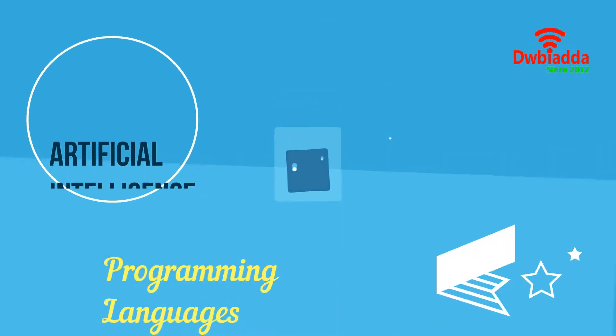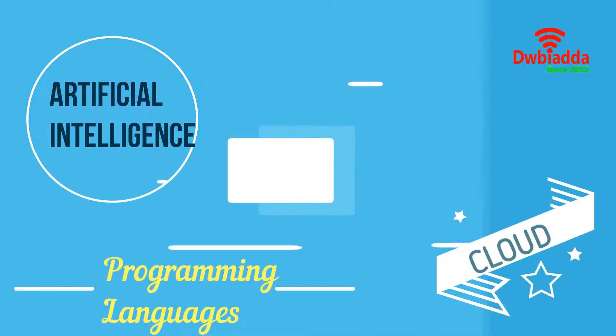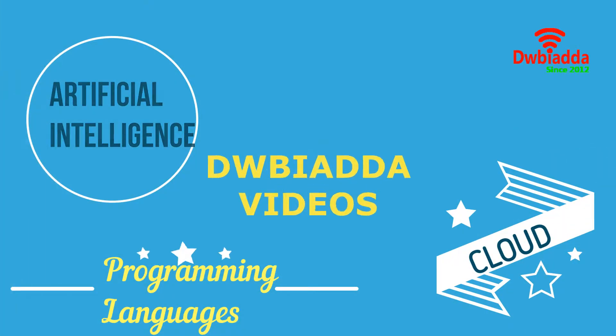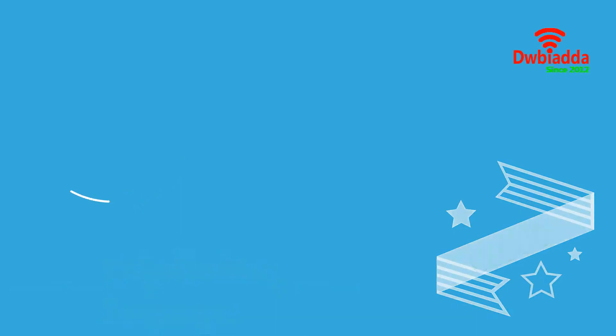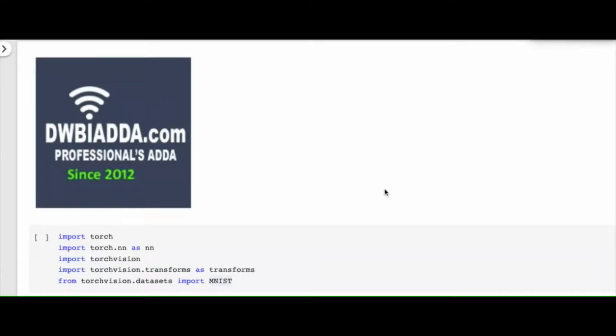Welcome to DWB IADDA channel. Please subscribe for latest training videos. Hello, welcome to PyTorch tutorial series. Today we shall discuss about LSTM, that is long short term memory.